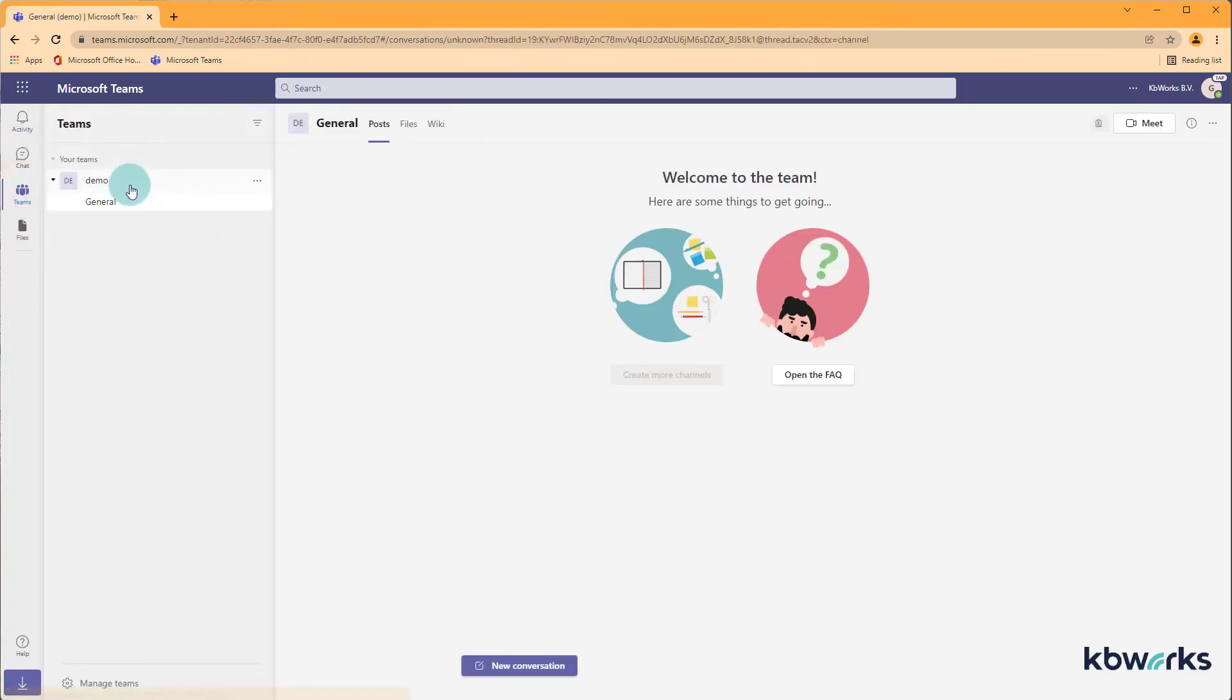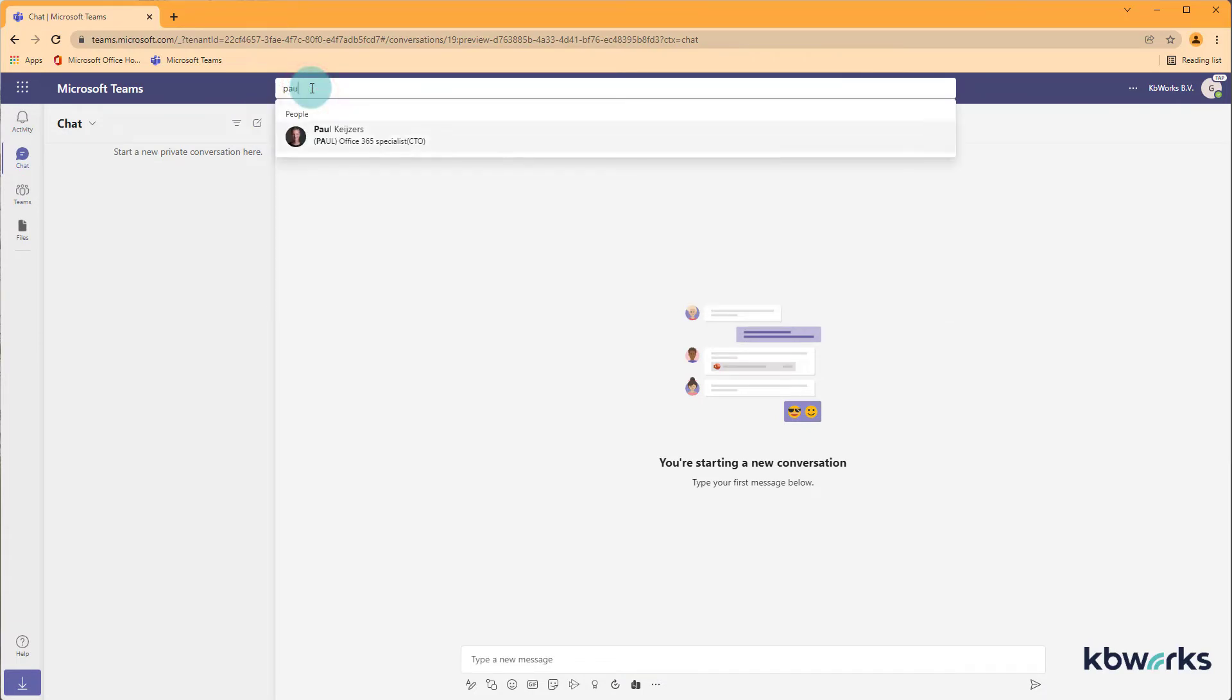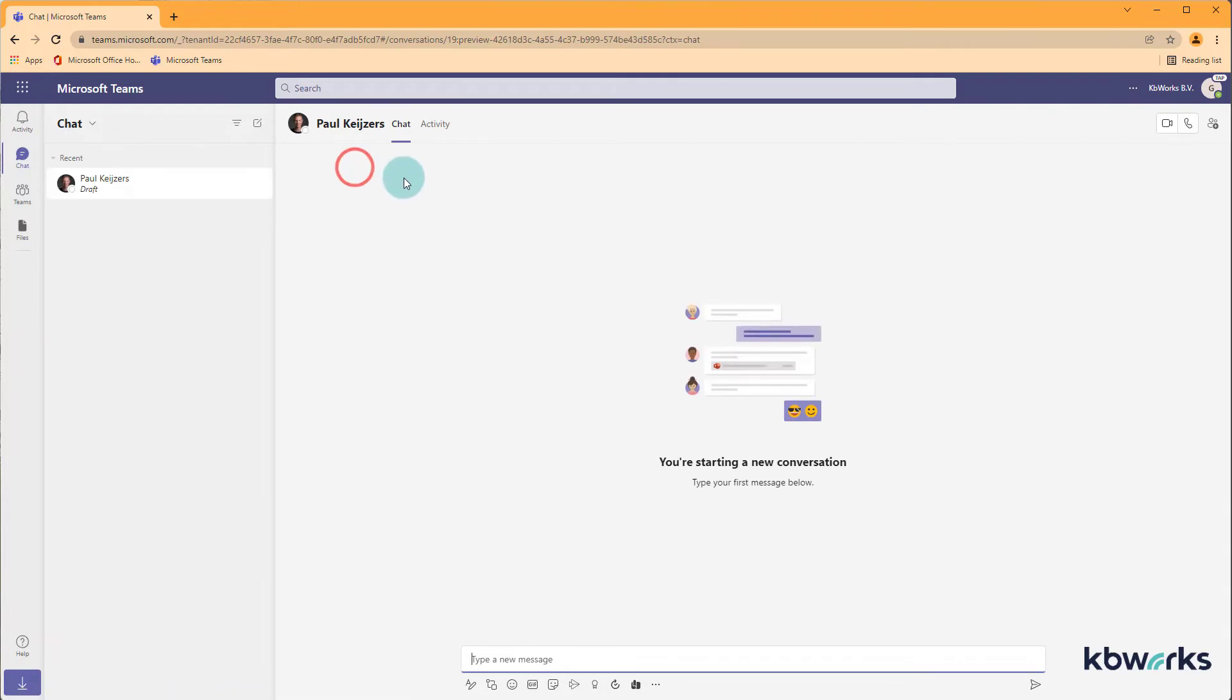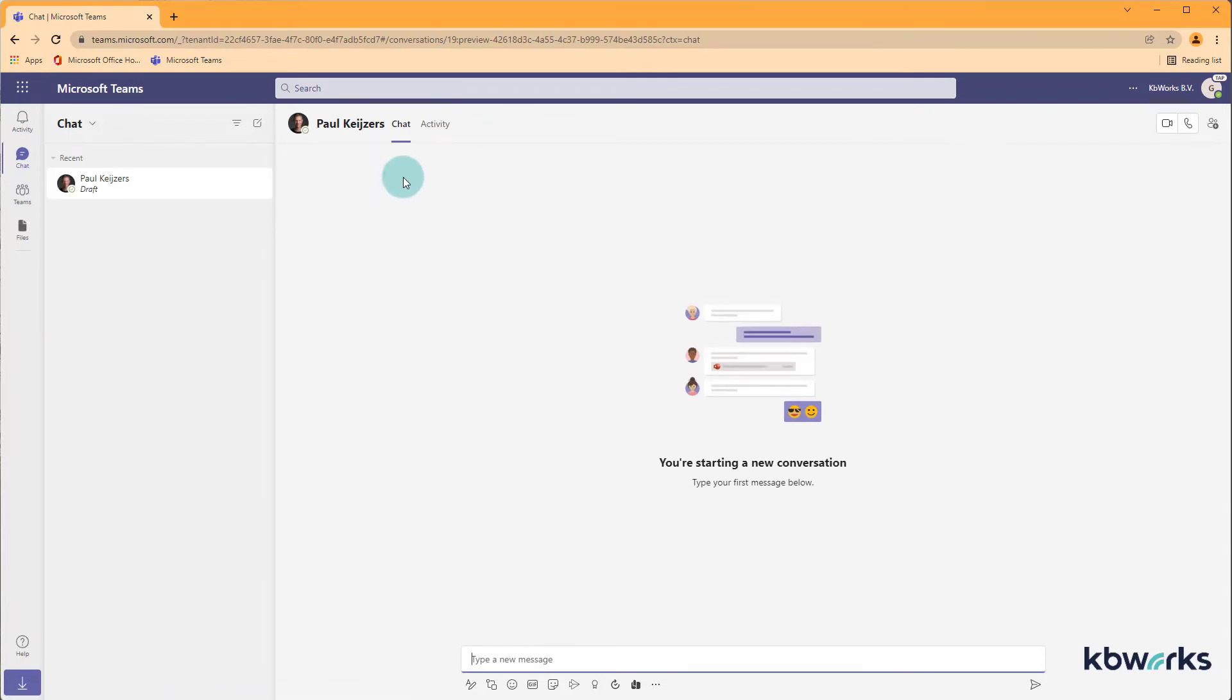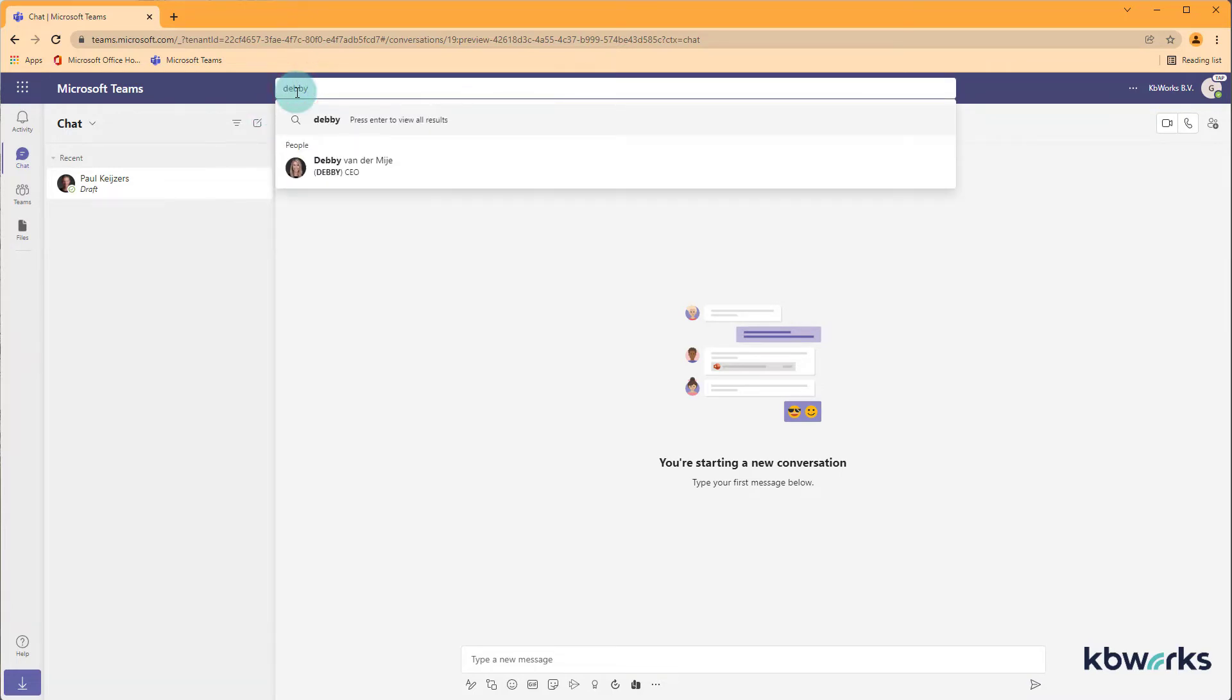So I am member of the team demo and if I go to the chat I can find for example Paul. If I want to start here I can start a chat from there. But for example if I look for Debbie she is also here because I already have had a chat with her.